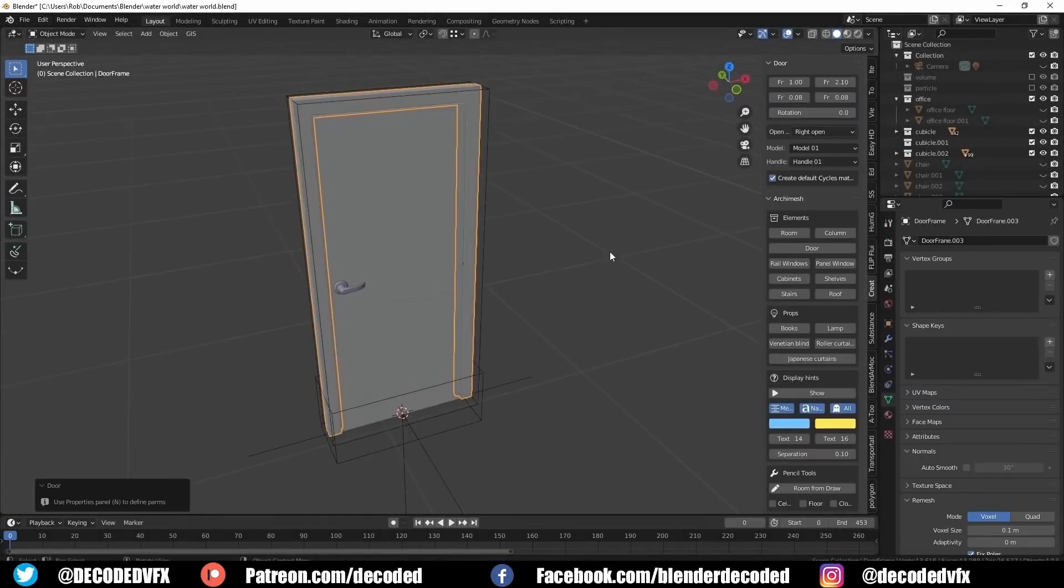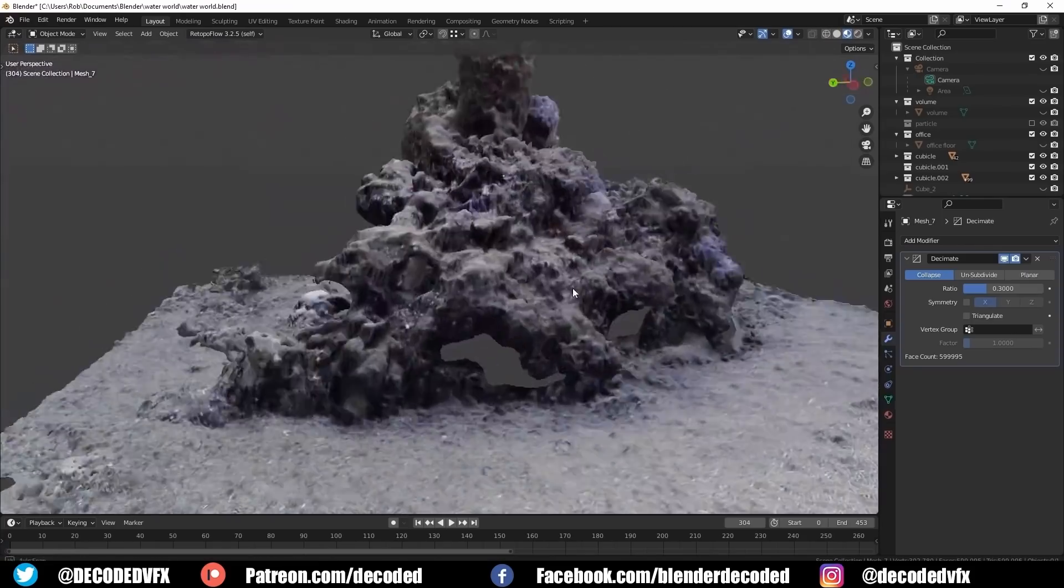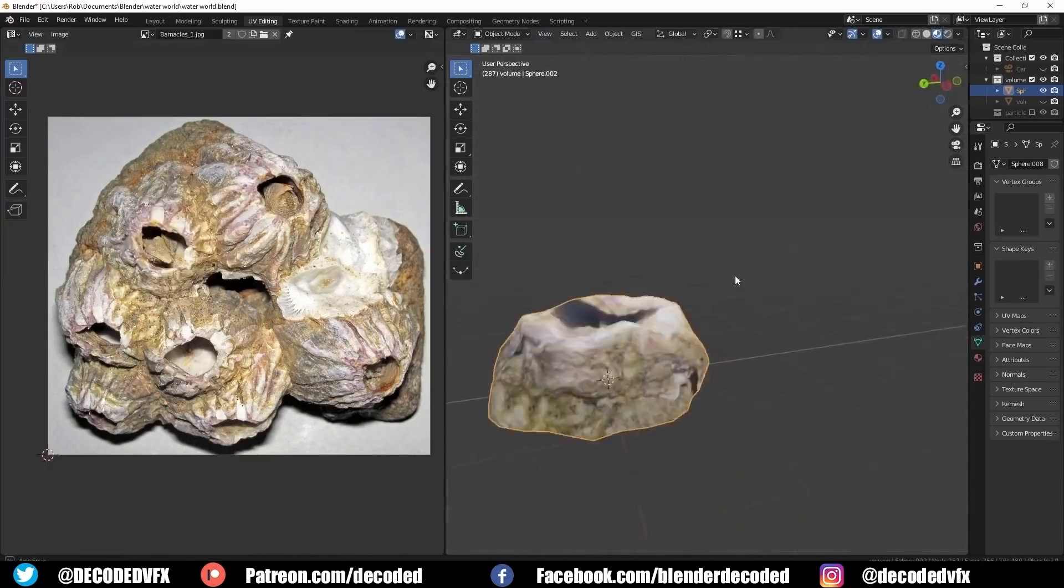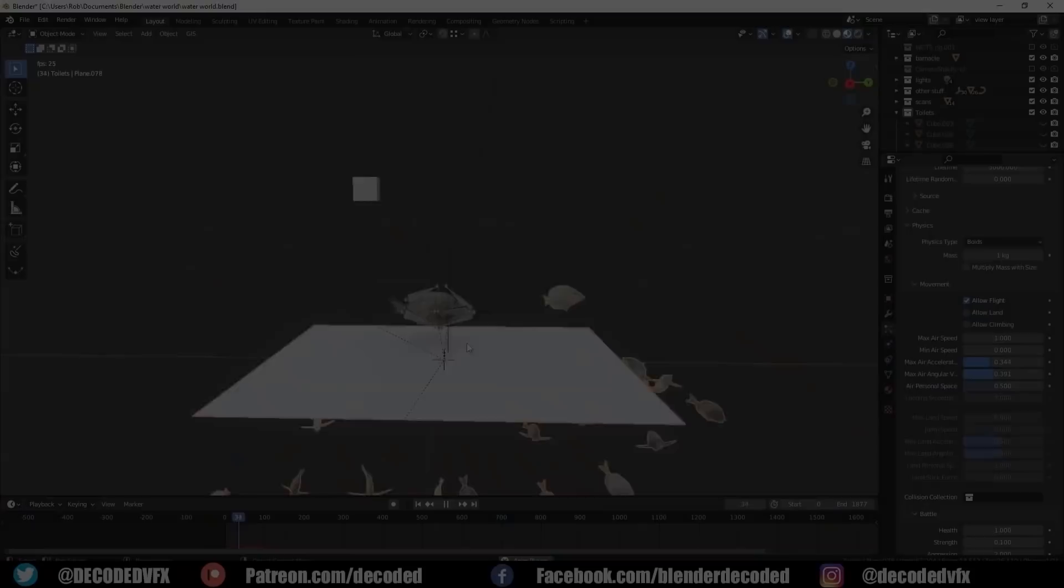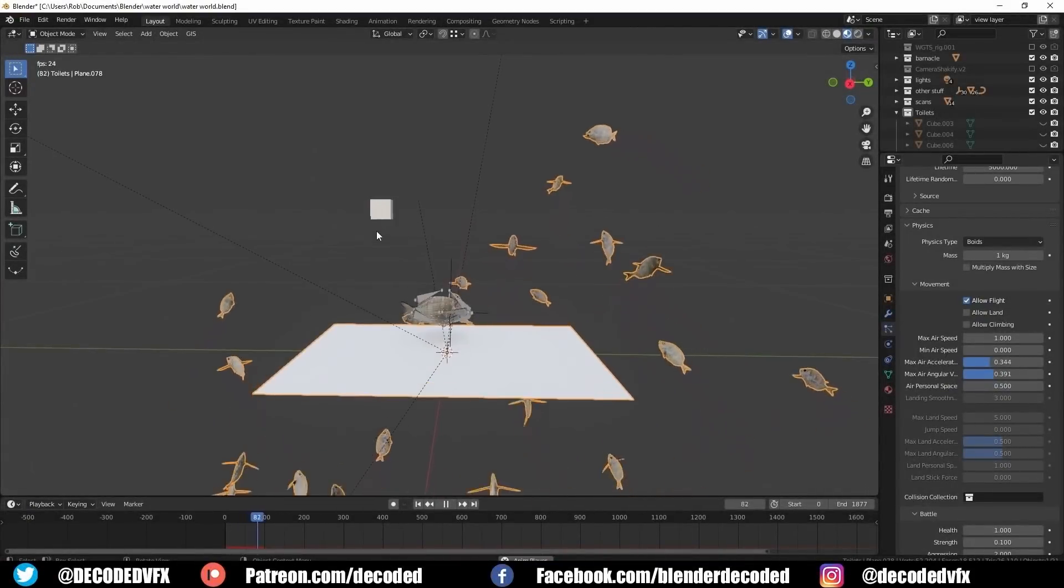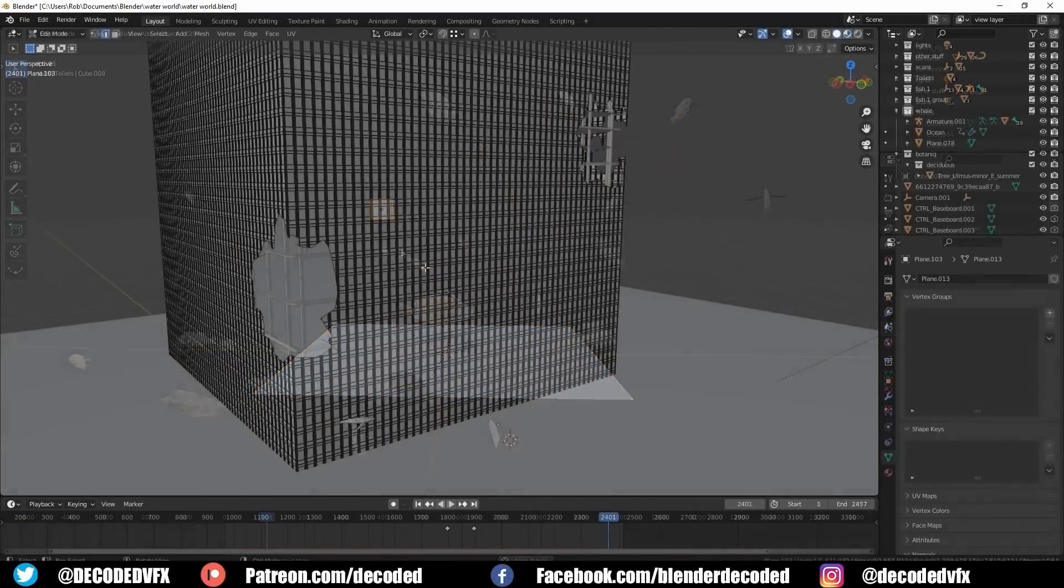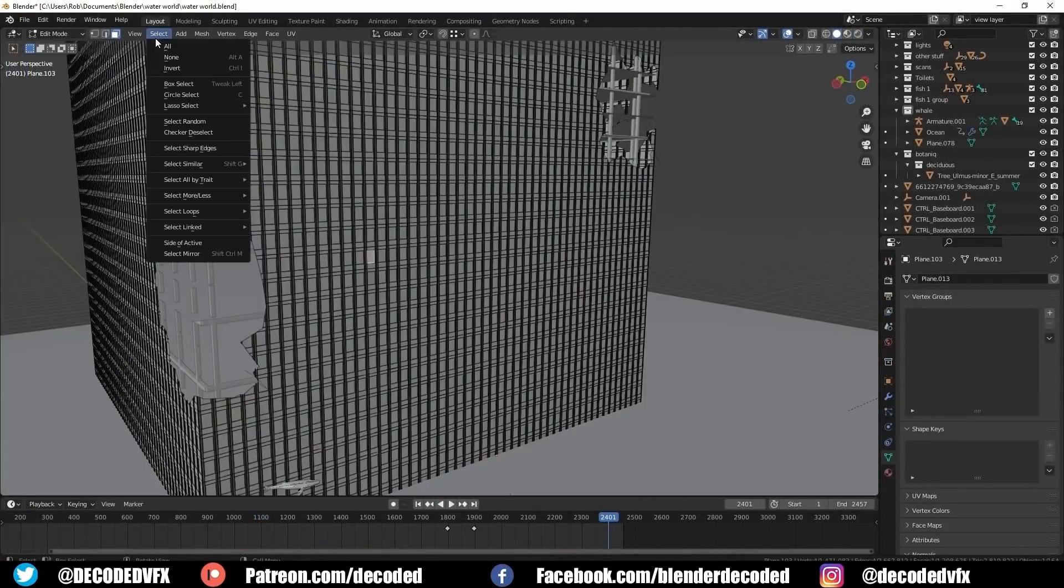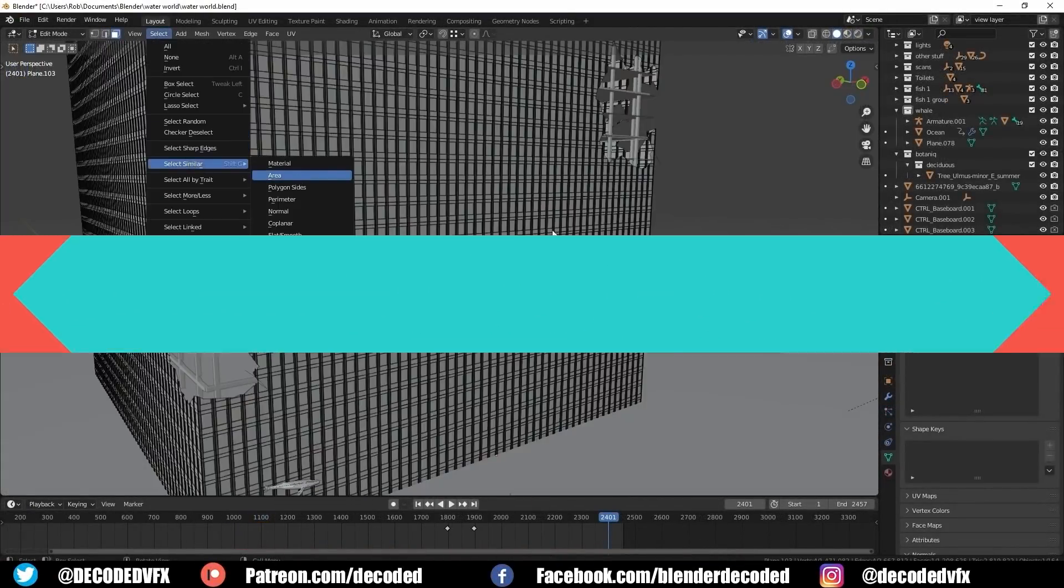Next, you will model the scene elements, incorporate 3D scans, and model barnacles and seaweed. Next, you will see how to animate the shark and the fish, in addition to how to build the skyscraper and finally destroy it.